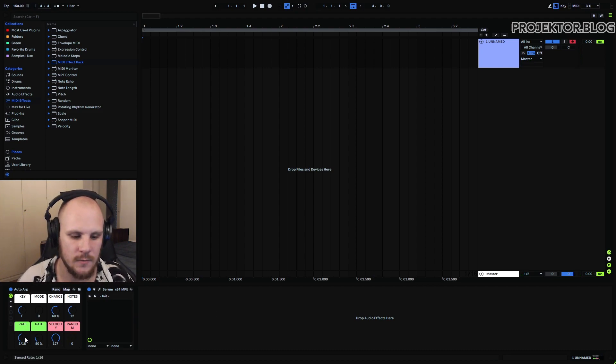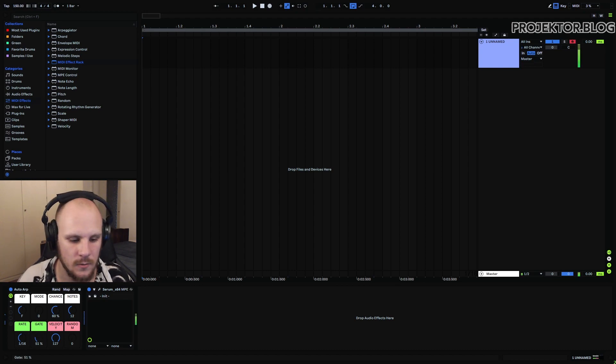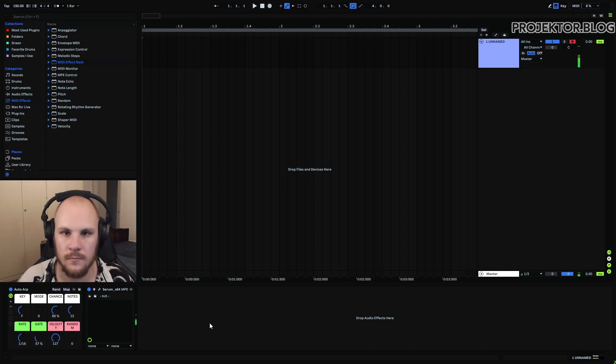Obviously you can also set the rate and the gate. The gate amount will determine how long the note is. So that's very useful.